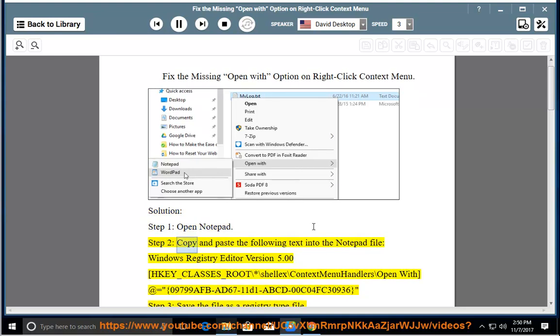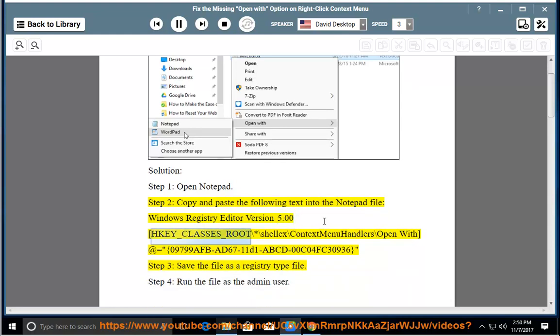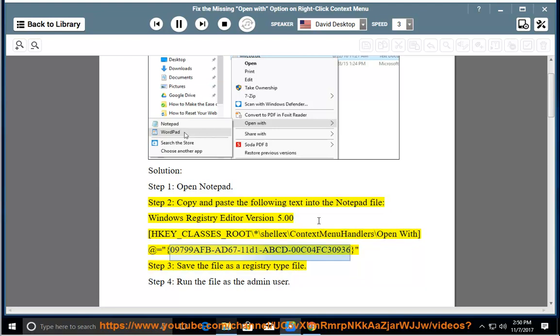Step 2, Copy and paste the following text into the notepad file: Windows Registry Editor version 5.00, HKEY_CLASSES_ROOT\*\shellx\ContextMenuHandlers\OpenWith @={09799AFB-AD67-11D1-ABCD-00C04FC30936}.